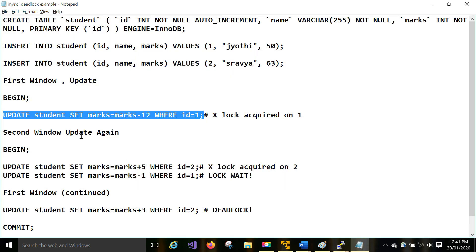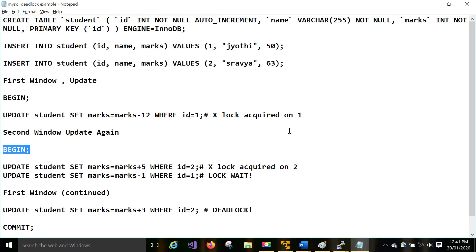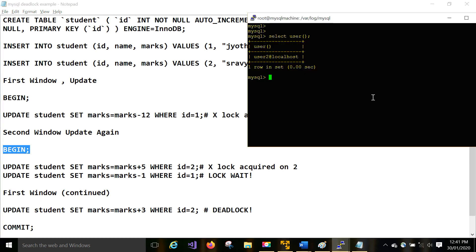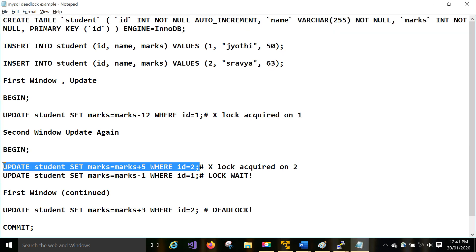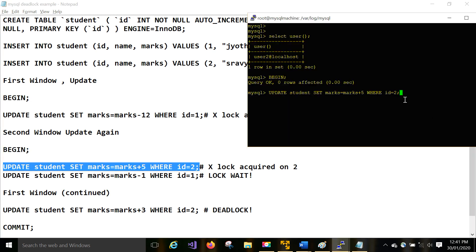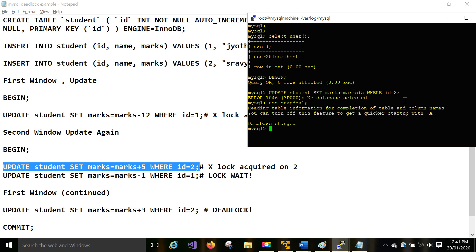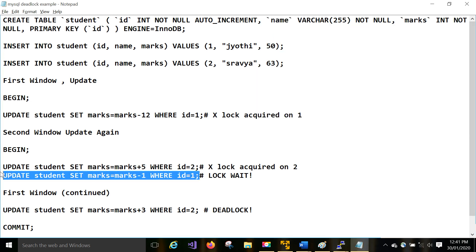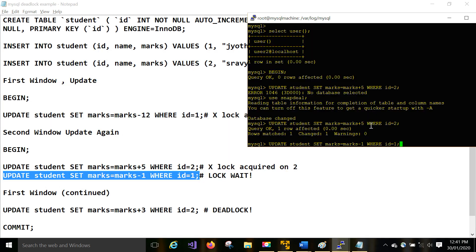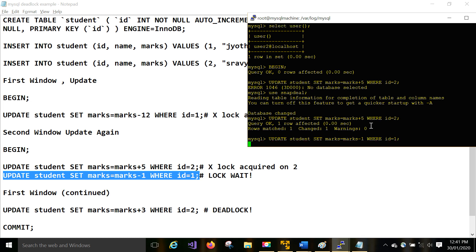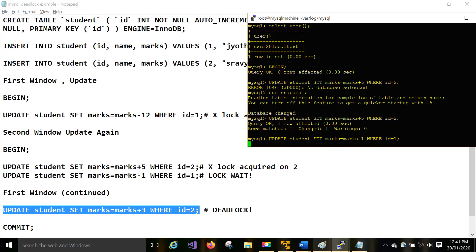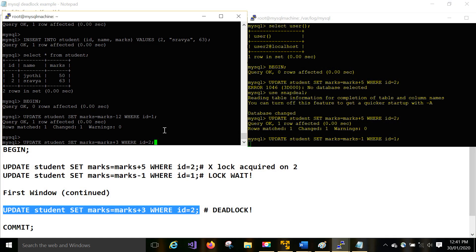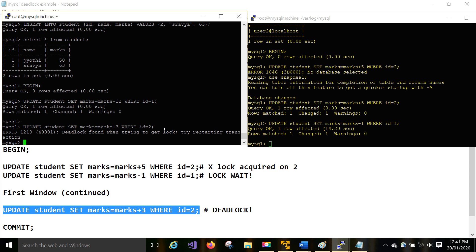Updated. Now open a second window. The second user is doing activity on the second record — that is fine. You have to select the snapdeal database in the second window too. Second user did the second record, then again tries to access the first one. It is waiting because that first user is already working on it. Then the first window user tries to access the second one. See — deadlock has been identified.